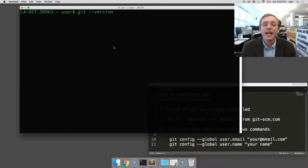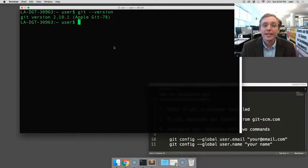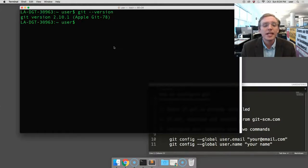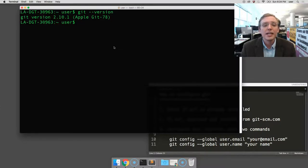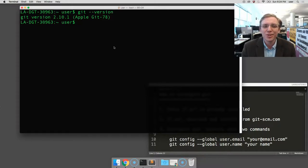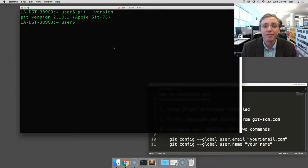I hit enter, and what comes back is git version 2.10.1. That's the version that came installed on my computer. If you see something similar to that, that means that git is installed and ready to go. If you don't, if instead you see an error or something kind of ugly that doesn't look so good, that probably suggests that git is not installed on your computer and that OSX could not find it to run. Don't worry. We can just go ahead and install it.